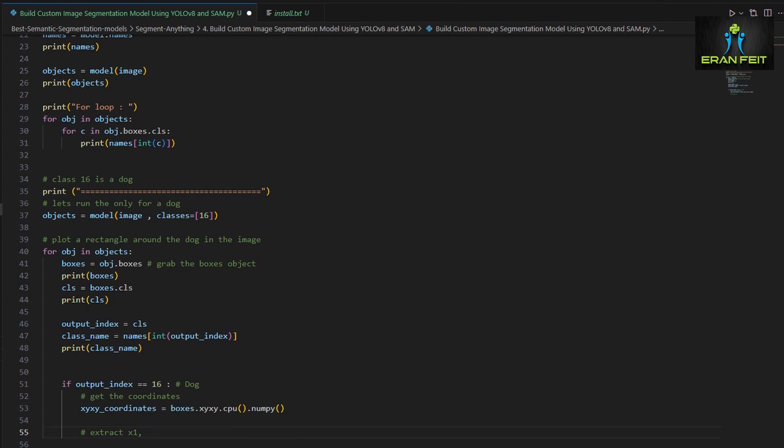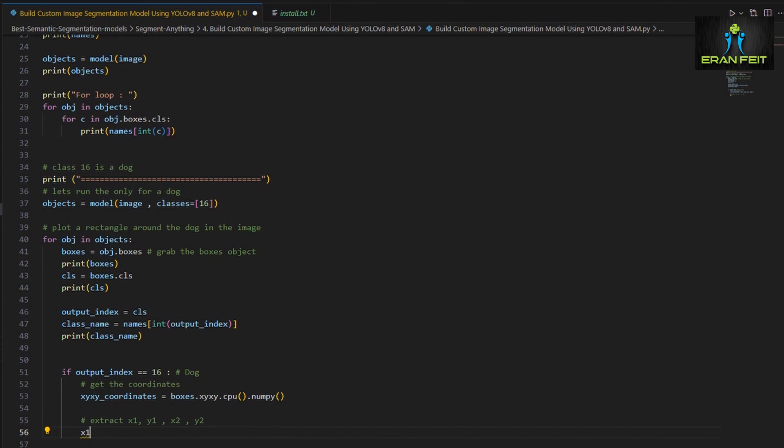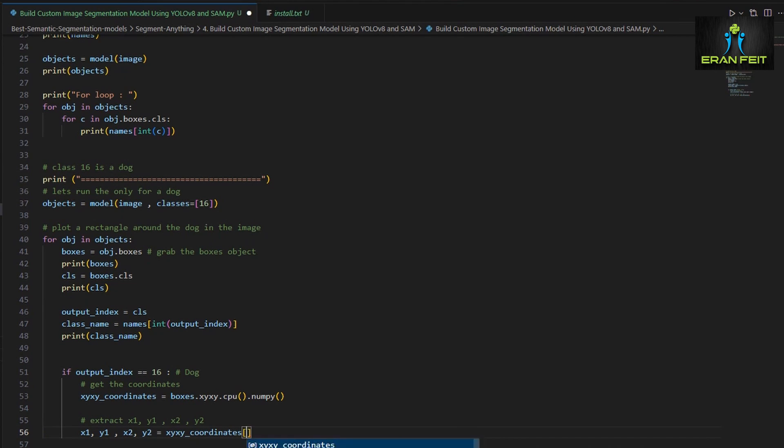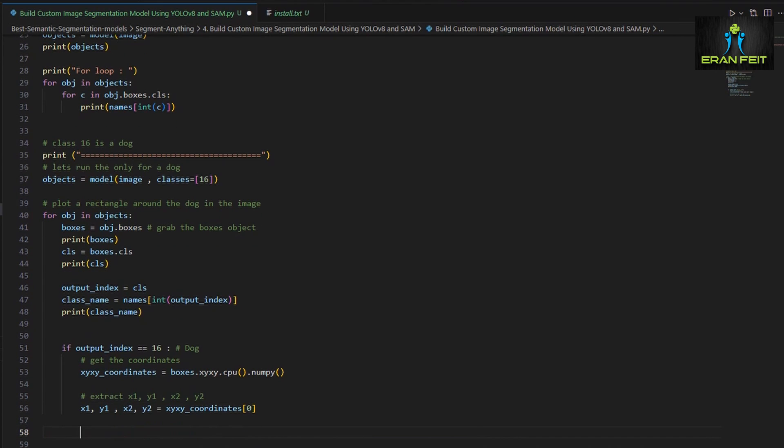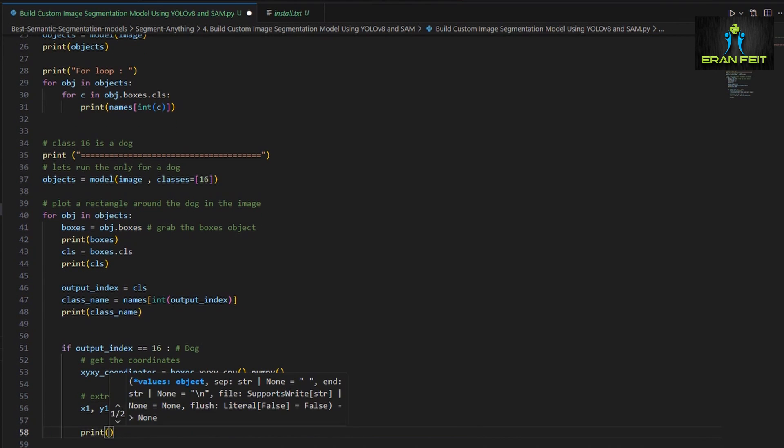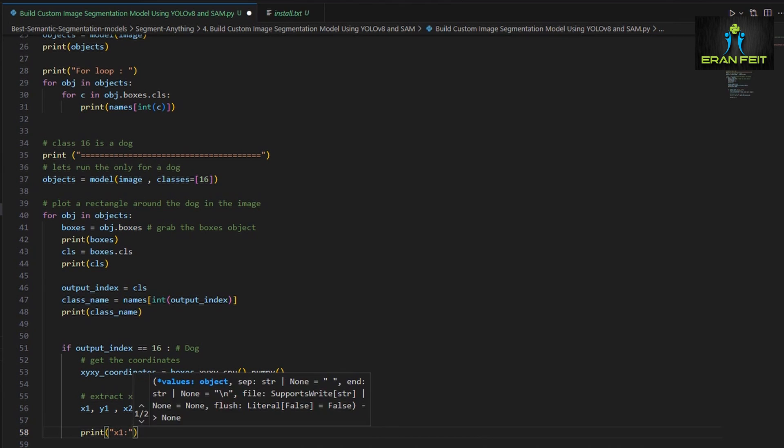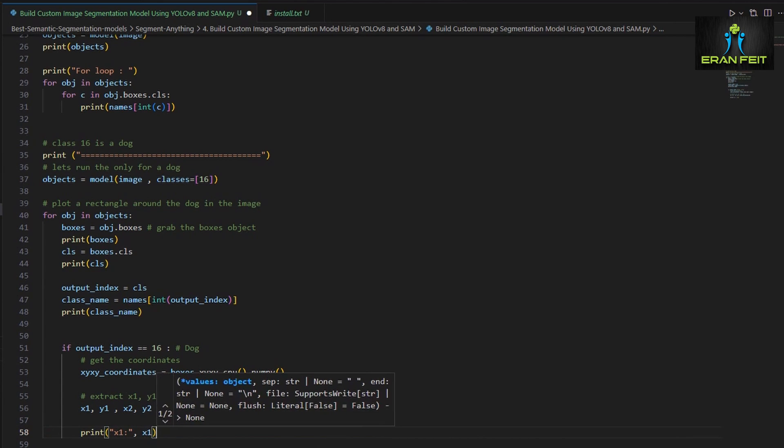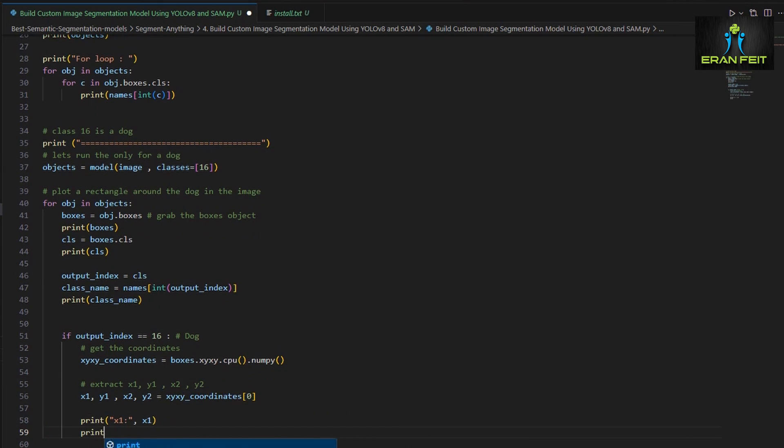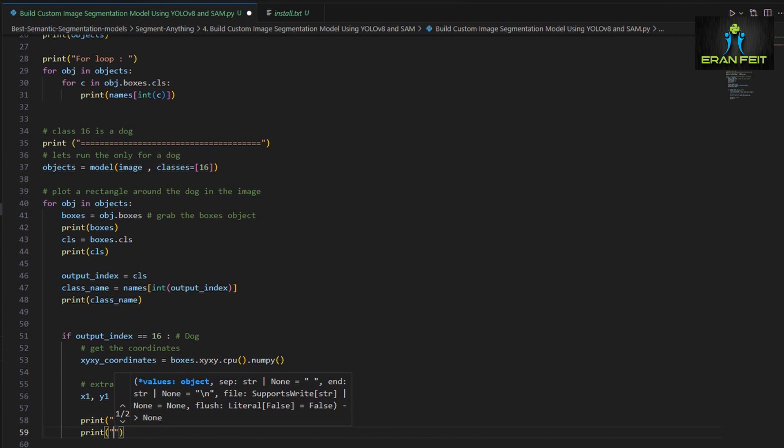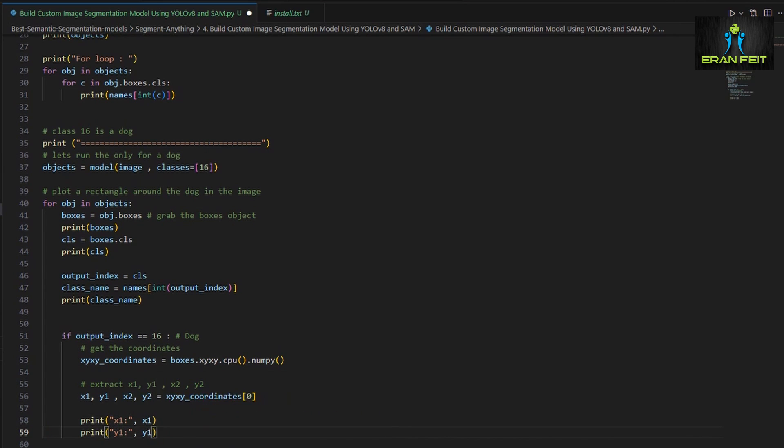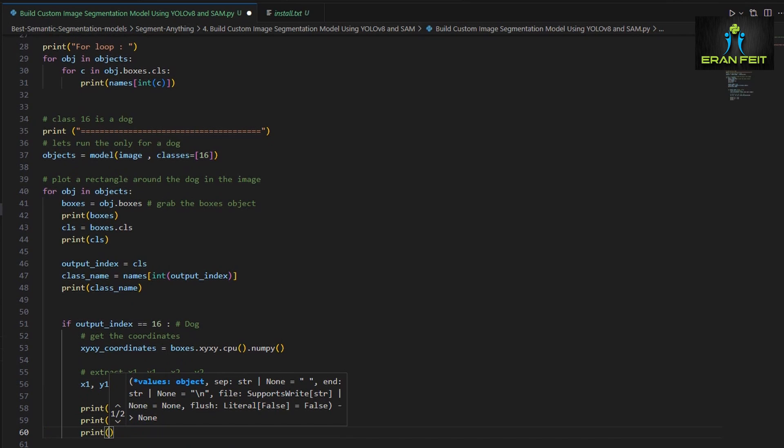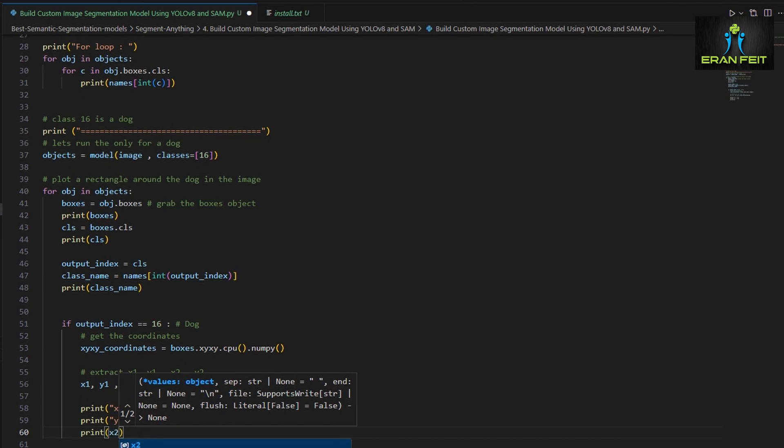The coordinates is stored in X, Y, X, Y underscore coordinates. And now we're extracting each of the points. X1, Y1 will be the left upper corner and X2, Y2 will be the right lower corner.